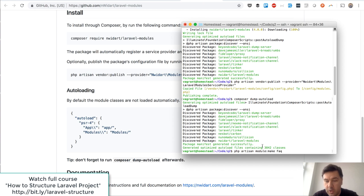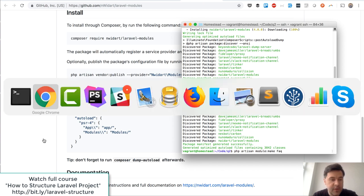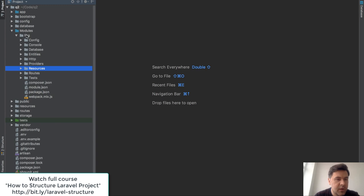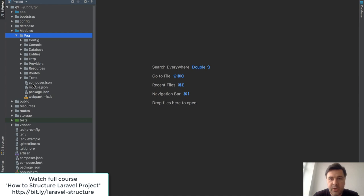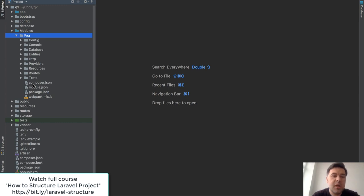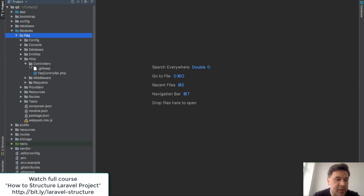Then you can make a new module by running the artisan command module:make FAQ. I called it FAQ and it creates a folder in modules. The folder is named after the module and the structure of the module is also generated for you automatically — it's really similar to a typical Laravel project, like a mini Laravel project inside of your main project. It's really convenient and the structure is very familiar.